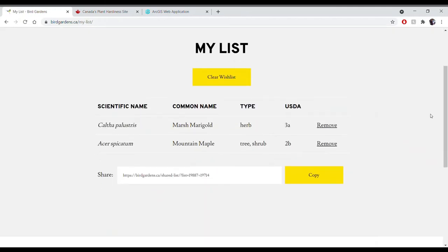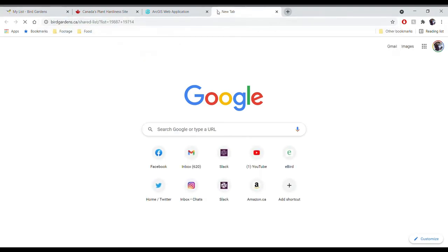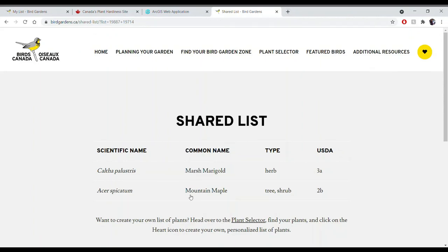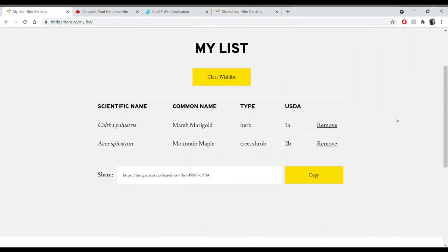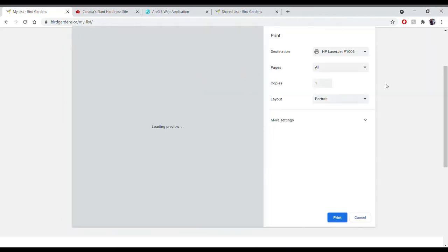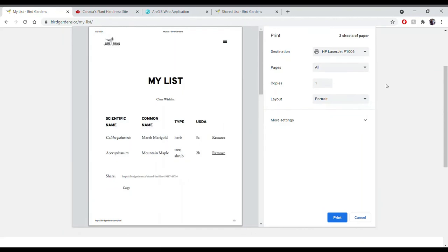Once you've gone through that process and identified which species you're interested in adding to your garden, you can navigate to your list. You can copy the link and email it to yourself, open it in an additional tab, and share it with others. There we go — Marsh Marigold and Mountain Maple. Alternatively, if you're happy with this list, you can go ahead and print it — it'll open your print options, and you can bring that list to a nursery to start gardening for birds today.